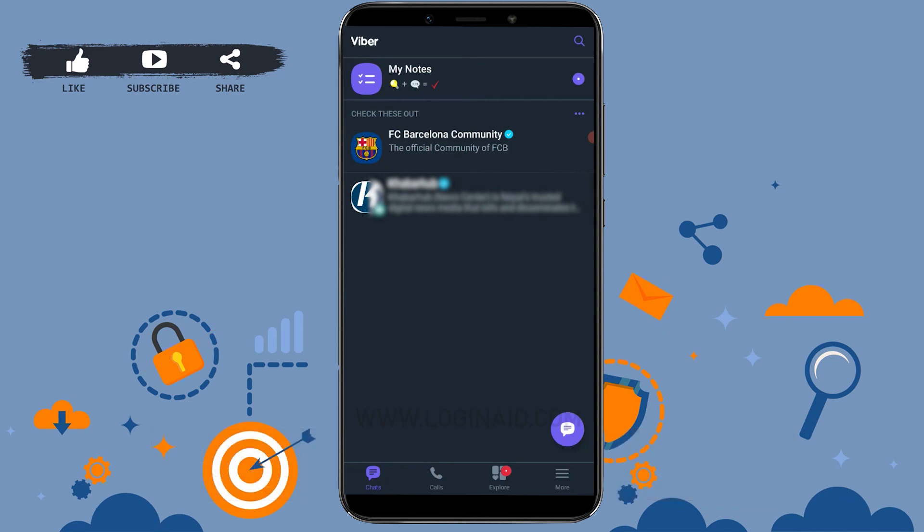If this video was useful to you and you have learned how you can log out or exit from Viber, please like and subscribe the Login It channel and do click on the bell icon for notifications and updates on videos.